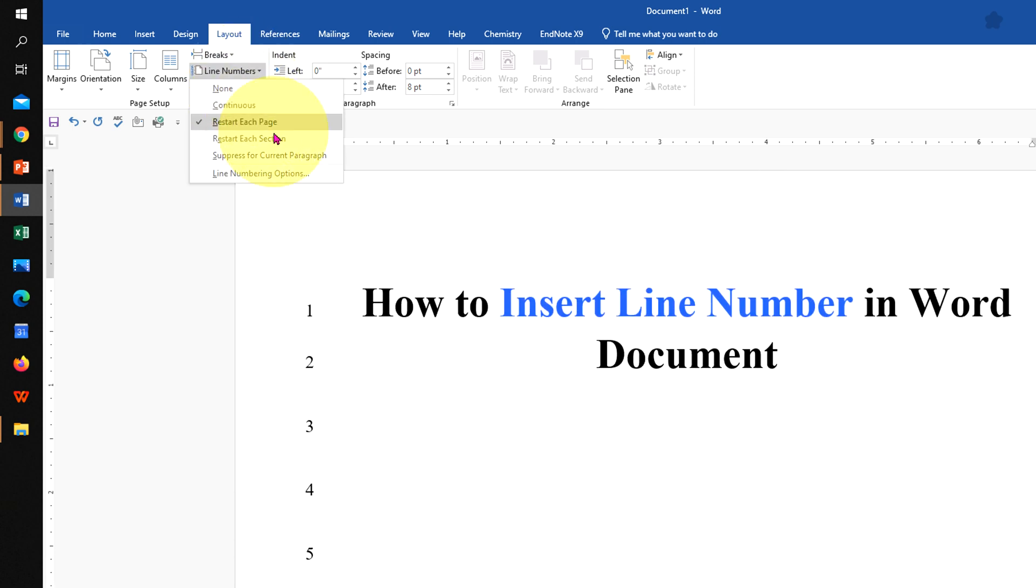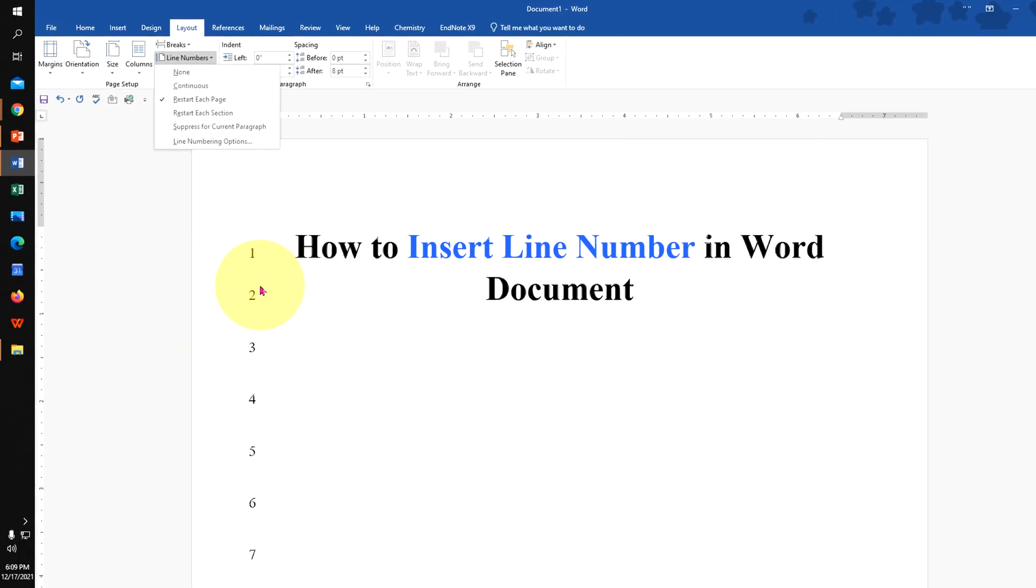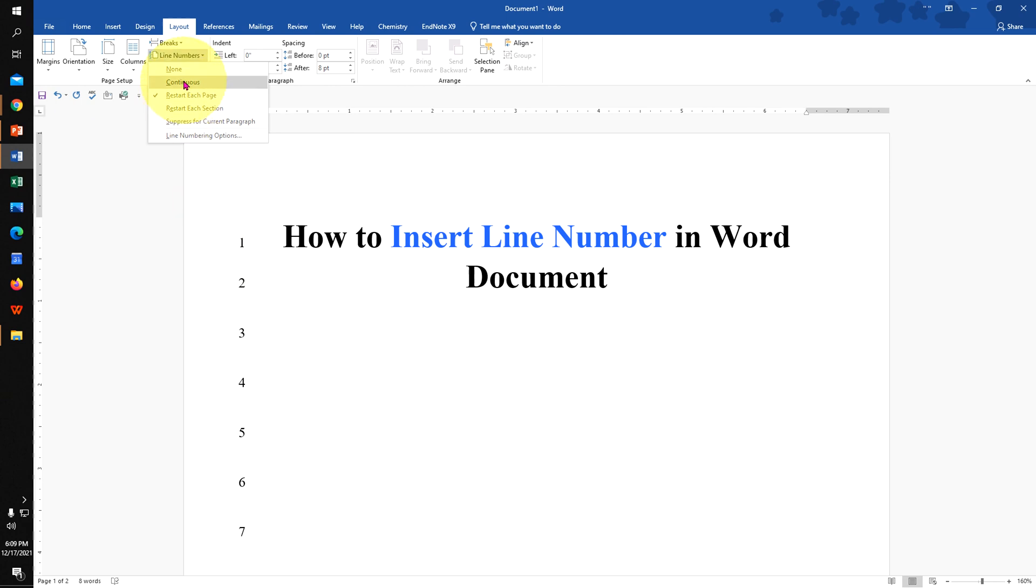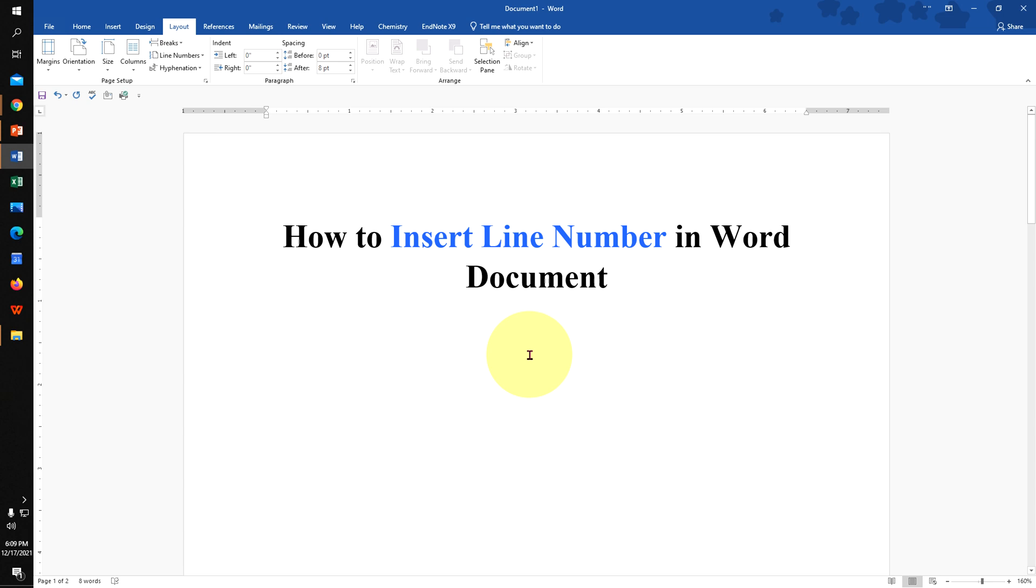You can also add line numbers section-wise. And if you want to remove these line numbers, just click on the None option. And all the lines will be removed in Word document.